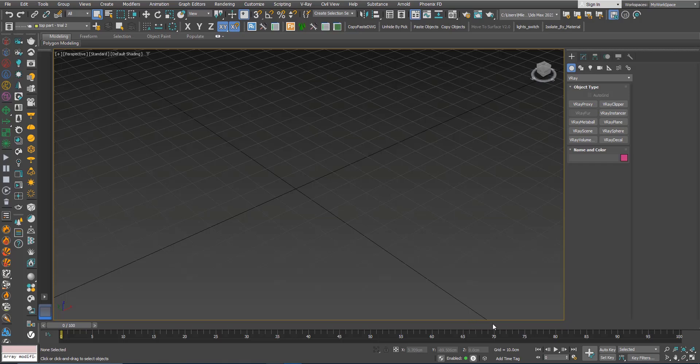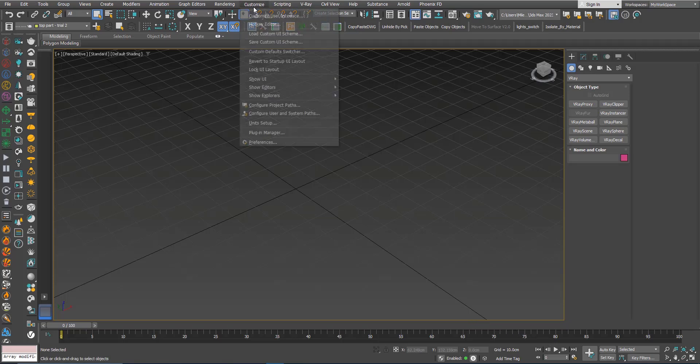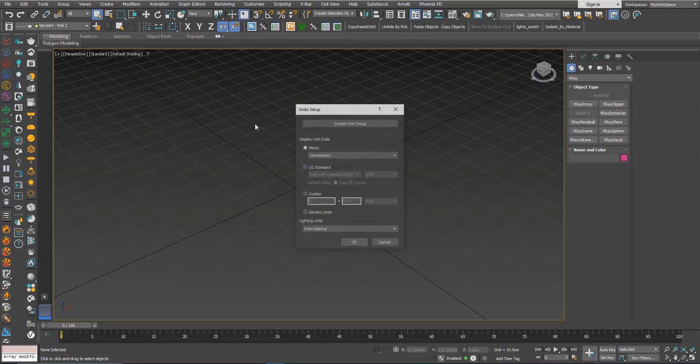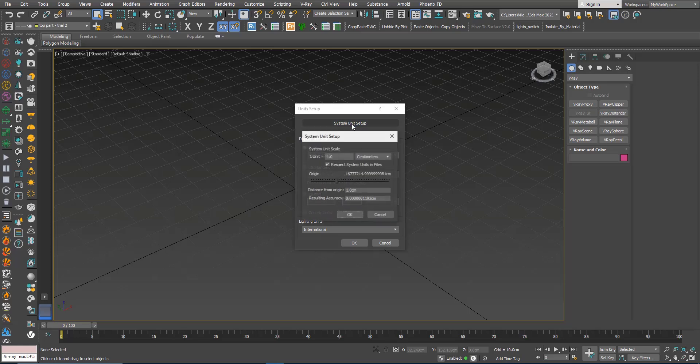First, for the units, customize unit setup. I'm working with centimeters for the display unit and also centimeters for the system units.